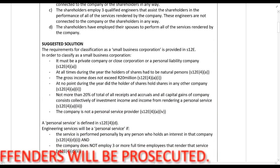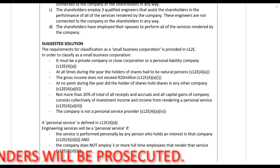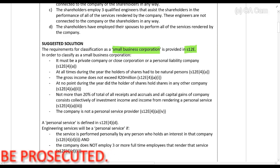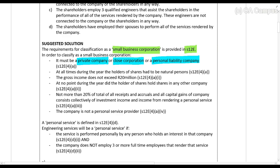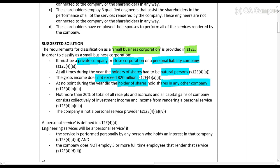Before we look at those requirements, let's go through the small business corporation definition in Section 12E. You can classify as a small business corporation if you are a private company, a closed corporation, or a personal liability company; if at all times in the year the holders of the shares were natural persons; the gross income does not exceed 20 million rand; none of the shareholders held shares in any other company (except for certain exceptions); not more than 20% of all receipts, accruals, and capital gains are investment income or income from personal services; and the company is not a personal service provider.